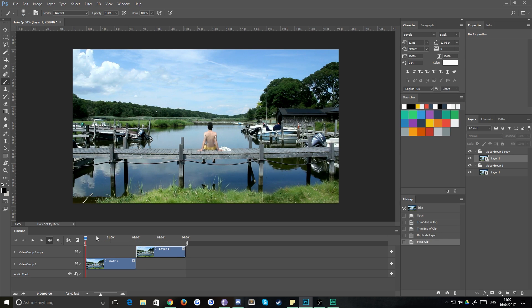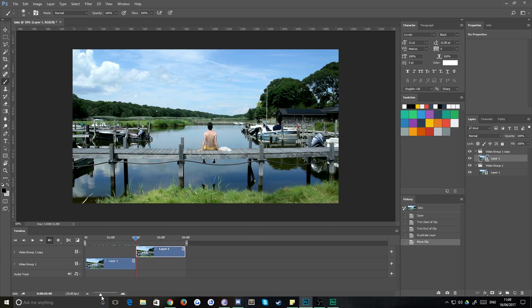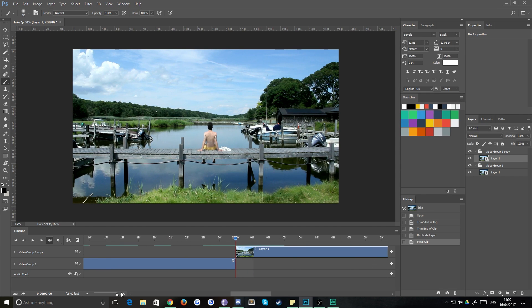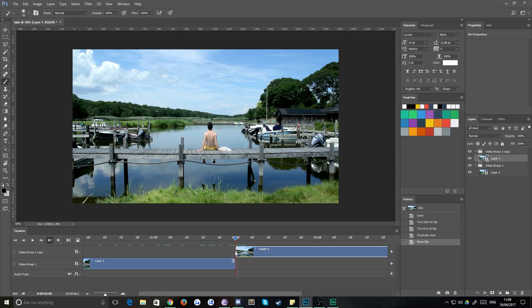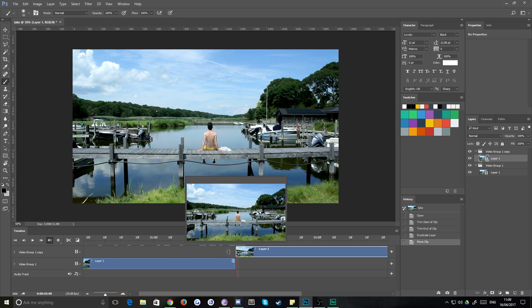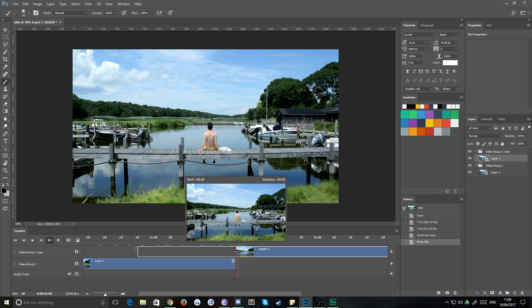Drag your top layer all the way over to the right so that it snaps to the end of the footage underneath it. Then what you're going to want to do is move that cursor over to that last frame.